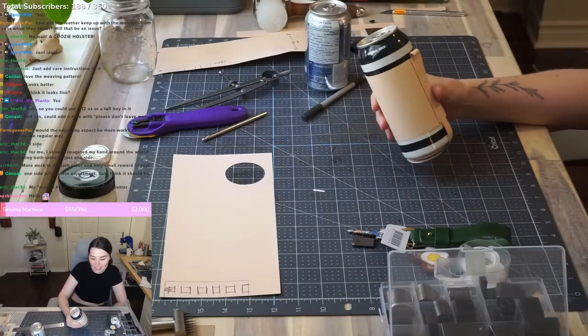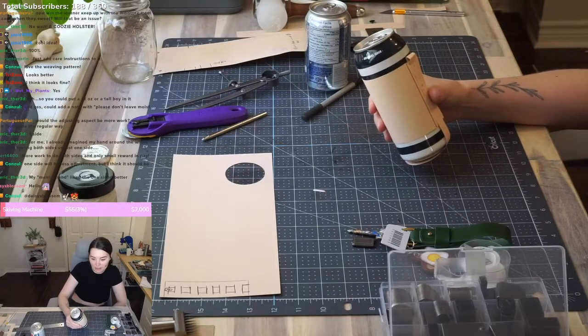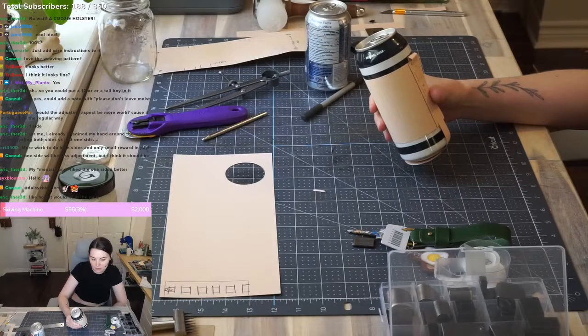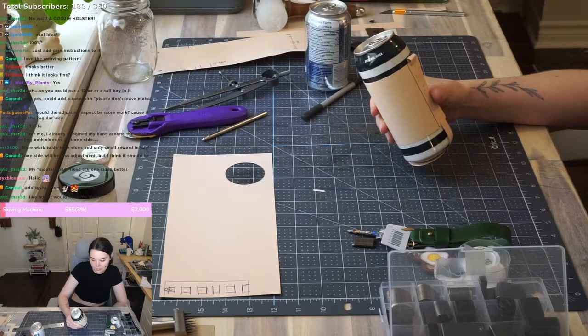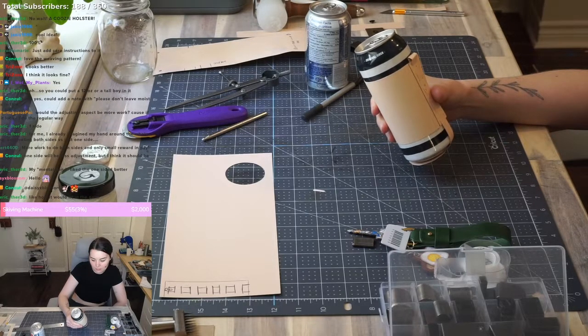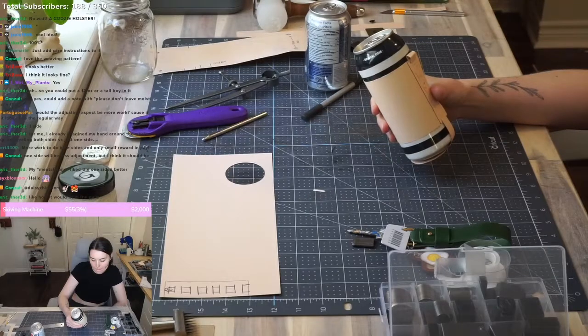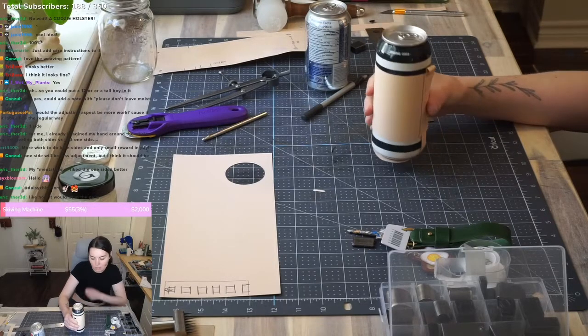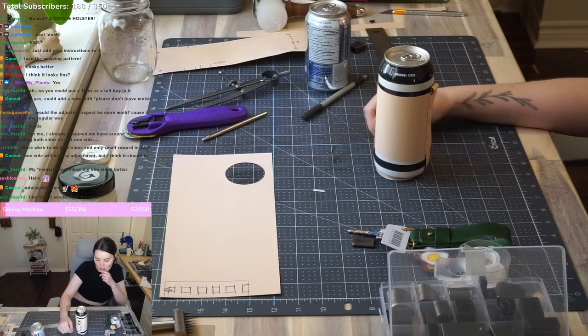Hello, Daisy! How would I make it adjustable?